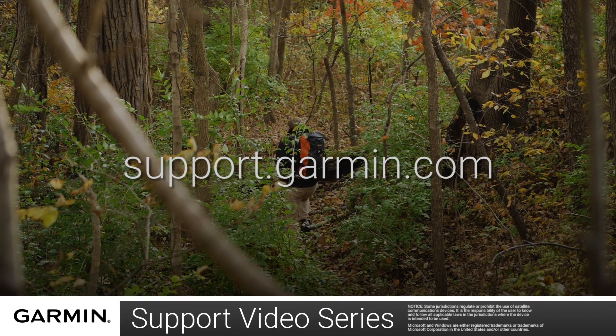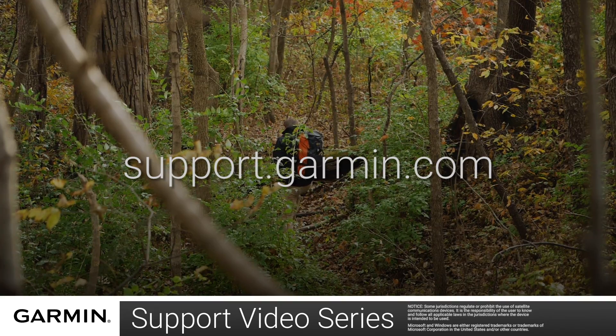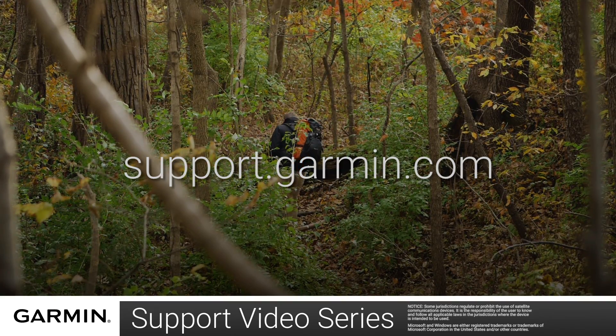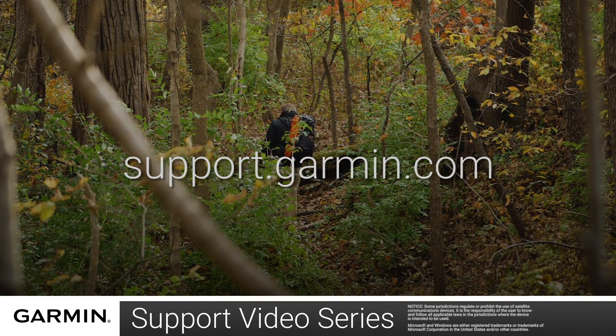And that's it! Thanks for watching. For more help, visit support.garmin.com.